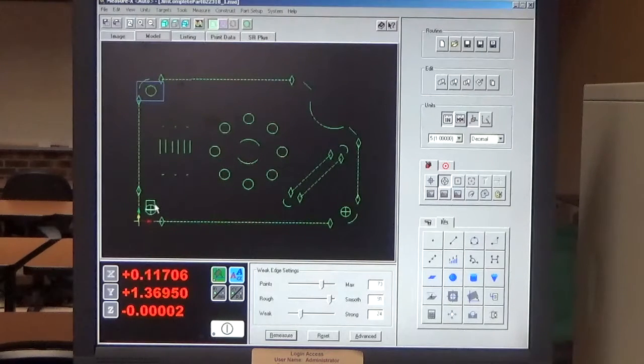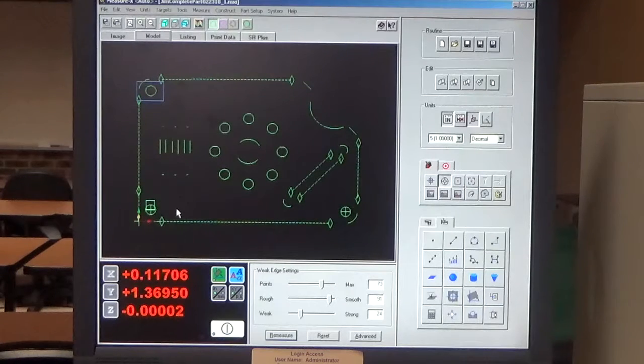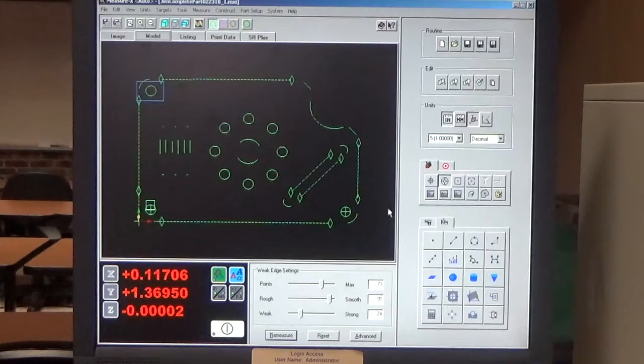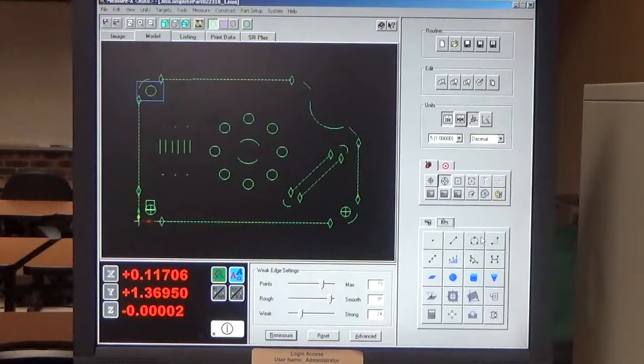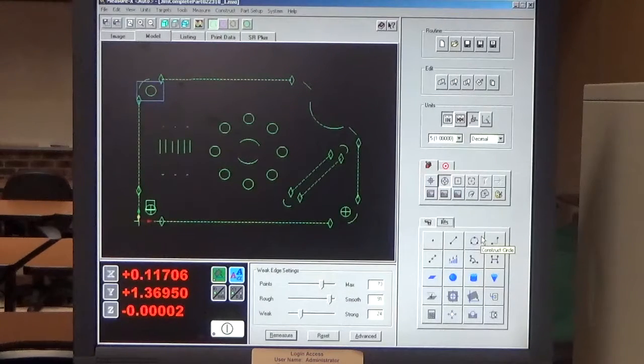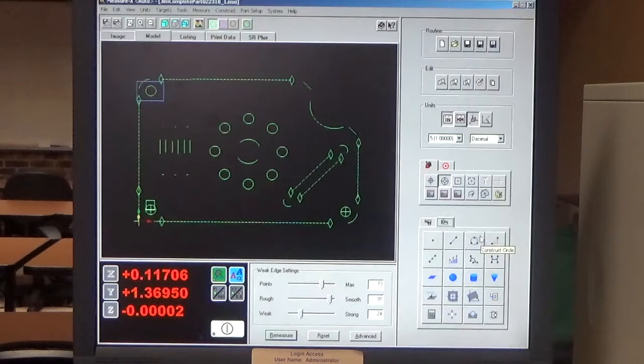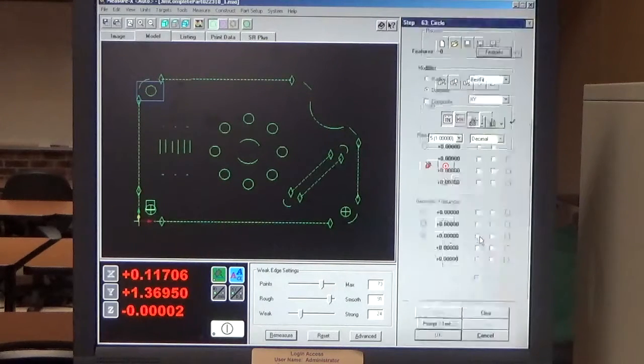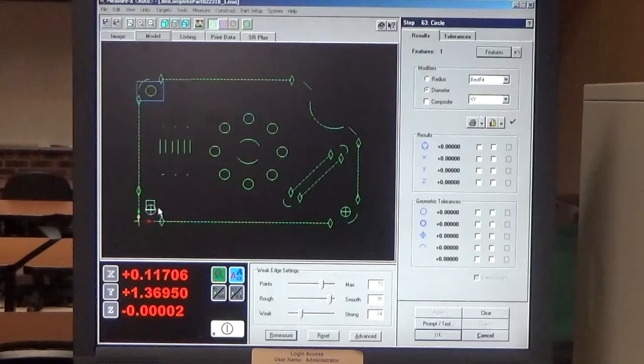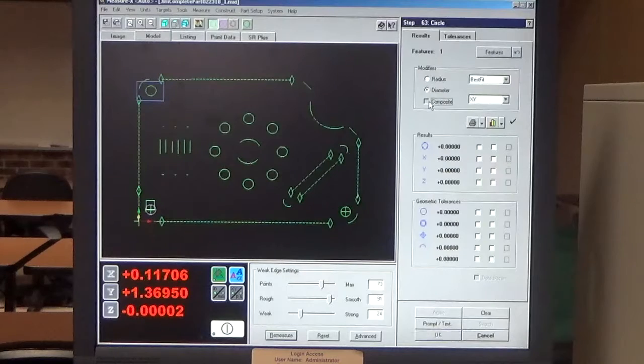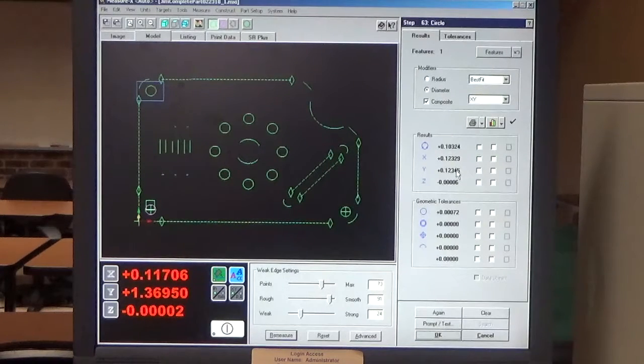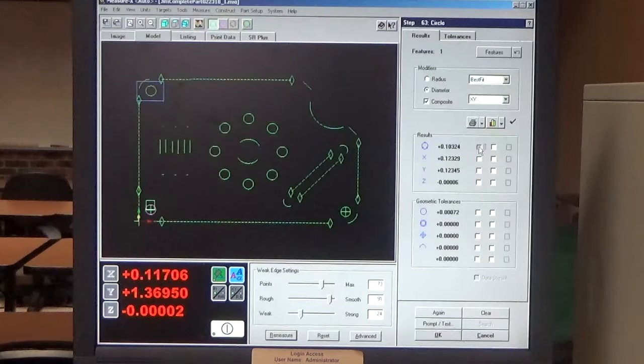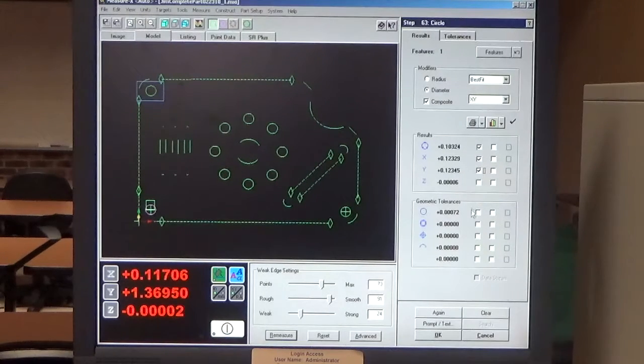So now we've got our origin in the spot that it needs to be to start to report the features. So now I'm going to construct a diameter. I'm going to do a sample of features to report, not all of them. So I select that diameter in the front left. I have to check composite, and then it gives me the diameter and the X and the Y location.